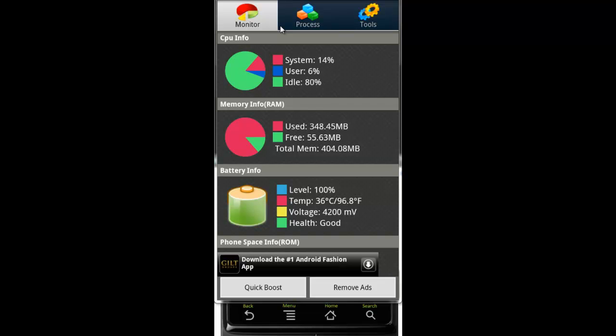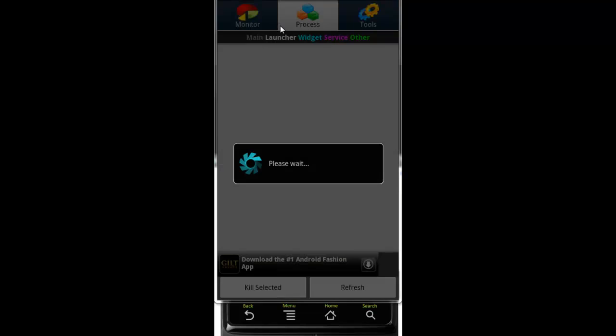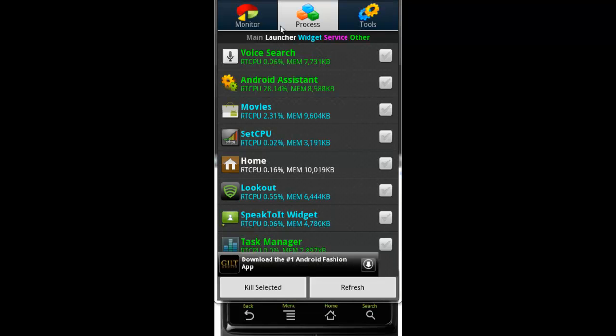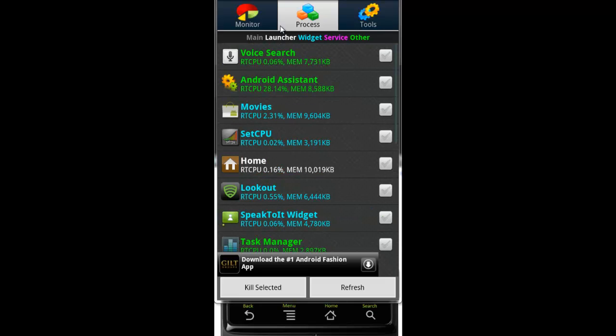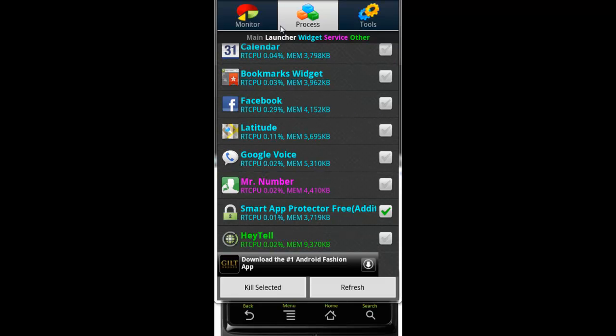The second thing is Process. This tells you everything that's running in your phone right now. You can select different apps and then just hit kill, and it will kill those apps just like any other task killer.